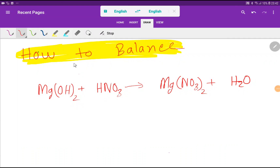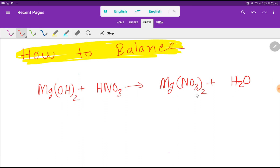Welcome to Chemistry Tutorial 360. Today we are going to balance this equation. We have magnesium hydroxide and nitric acid on the left, and magnesium nitrate and water on the right. I will show you two methods to balance this reaction.